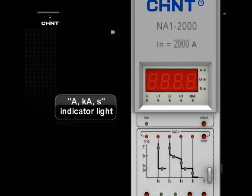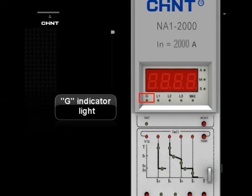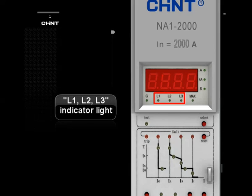AKAS Indicator Light: Indicates the unit of the displayed value. G Indicator Light: Indicates the displayed current is earthing fault current. L1, L2, L3 Indicator Light: Indicates the phase of the displayed current. If the MAX indicator shines simultaneously with one of L1, L2, or L3, it shows that the displayed phase current is the maximum among these phases.